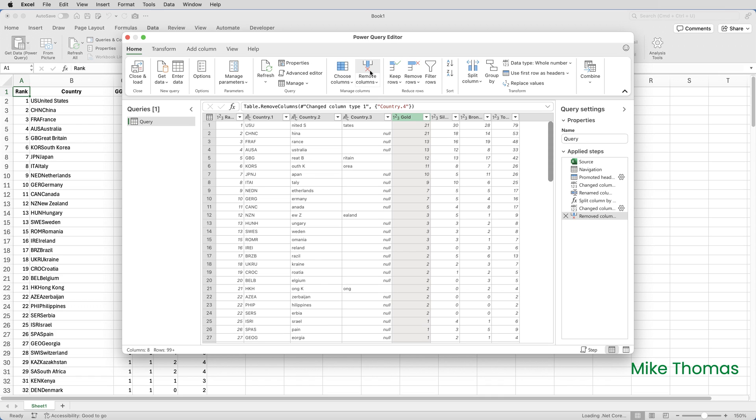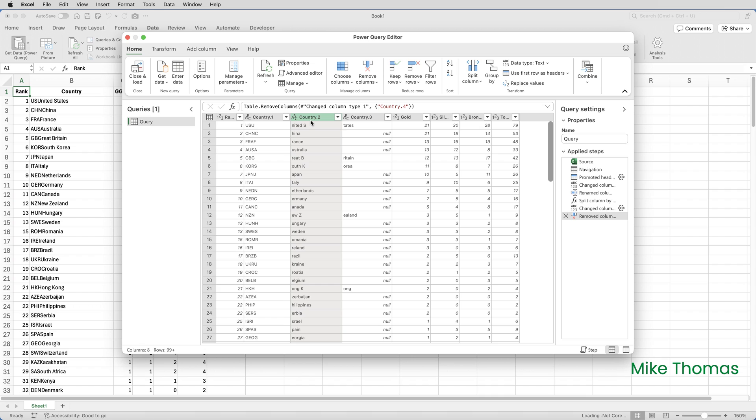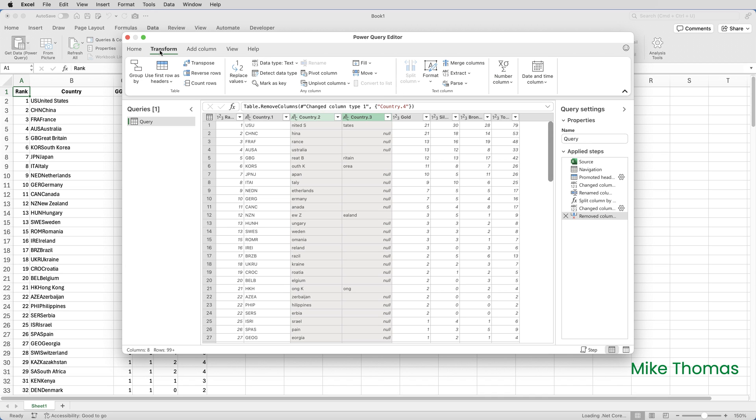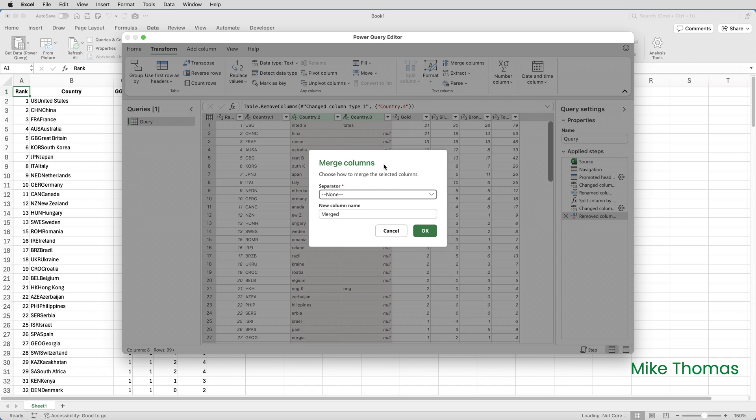So let's now focus on the other three columns. What I need to do now is I need to connect together Country 2 and Country 3 with the last character of Country 1. So if I click on the heading for Country 2, hold the Command key down on the keyboard and click on Country 3, that has selected those two columns in that order. With those two columns selected, I'll click on Transform Merge Columns. I'll leave the column name as Merged and click OK.